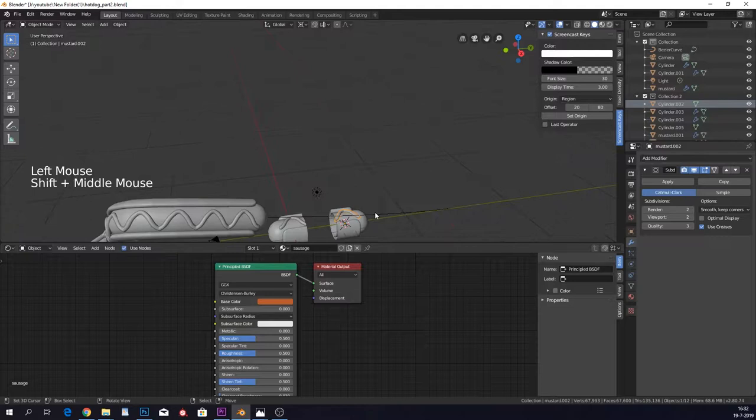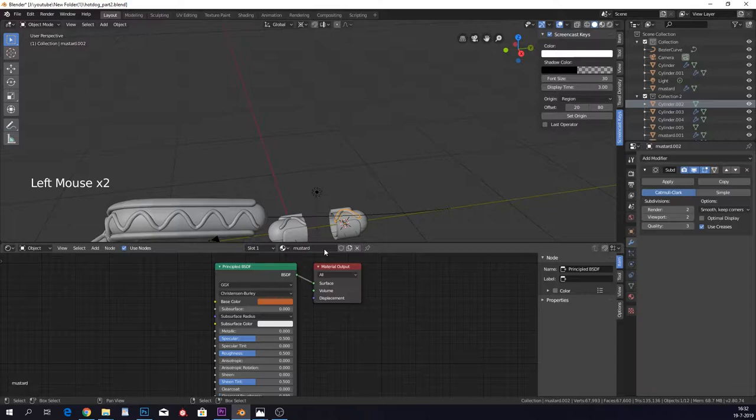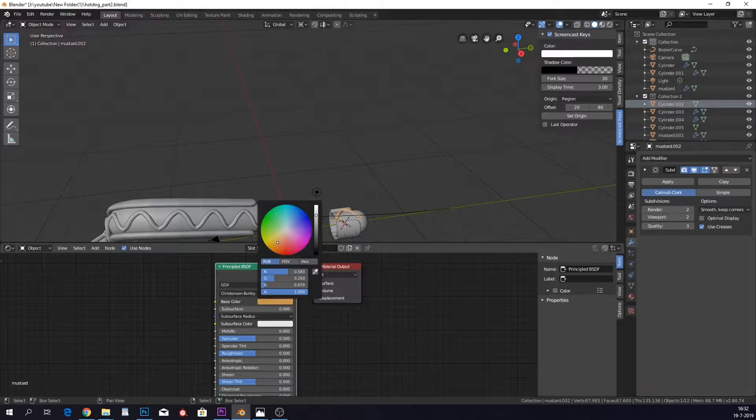And this is called the sausage. Then we have a new one which is called the mustard, which is a little bit brighter and I feel like more yellowish, something like this.